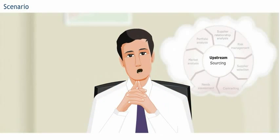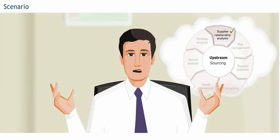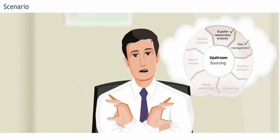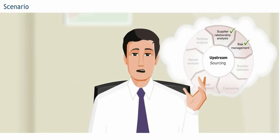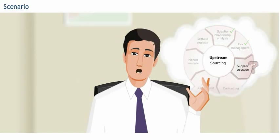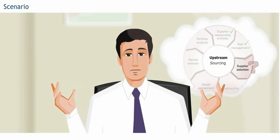Anna, now that I understand the supplier relationship analysis and risk management activities, can you explain the next step of the sourcing process?